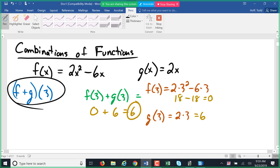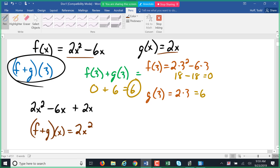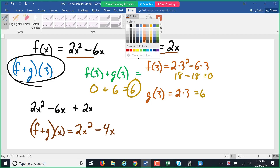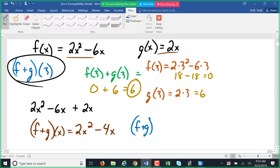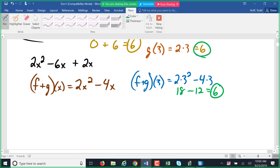Alternatively, I can add the functions first: f plus g of x is 2x squared minus 6x plus 2x, which simplifies to 2x squared minus 4x. Evaluating at x equals three: 2 times 9 minus 4 times 3 is 18 minus 12, which is 6. You get the same value either way — you can add the functions first or add the results.